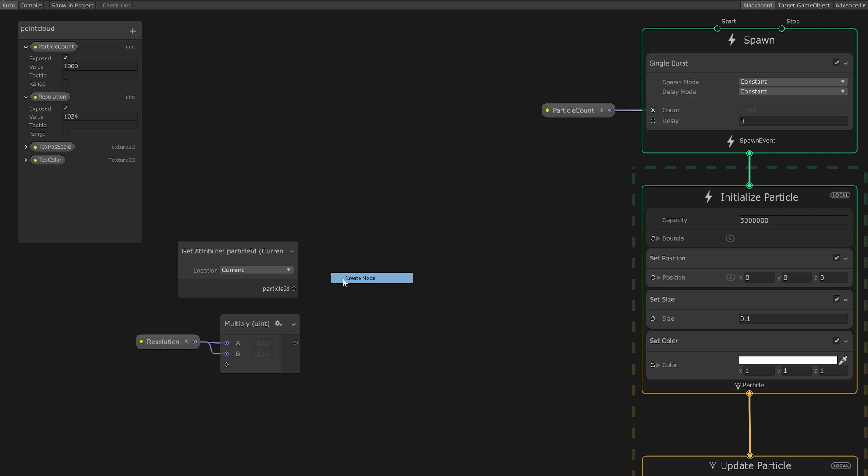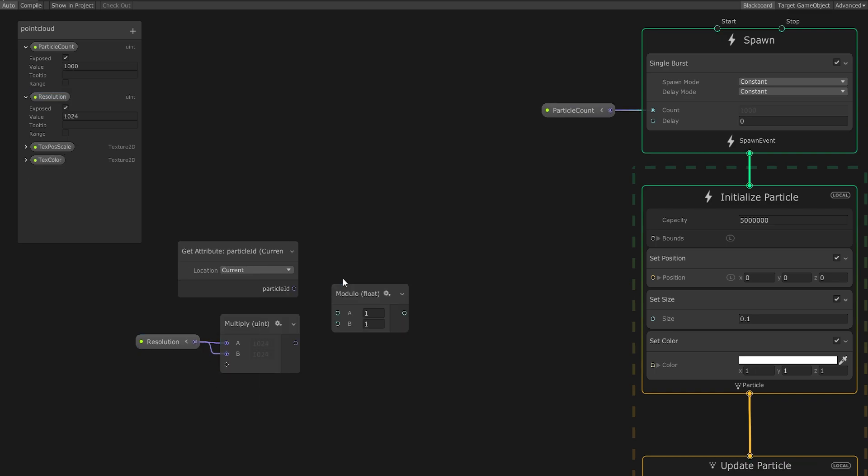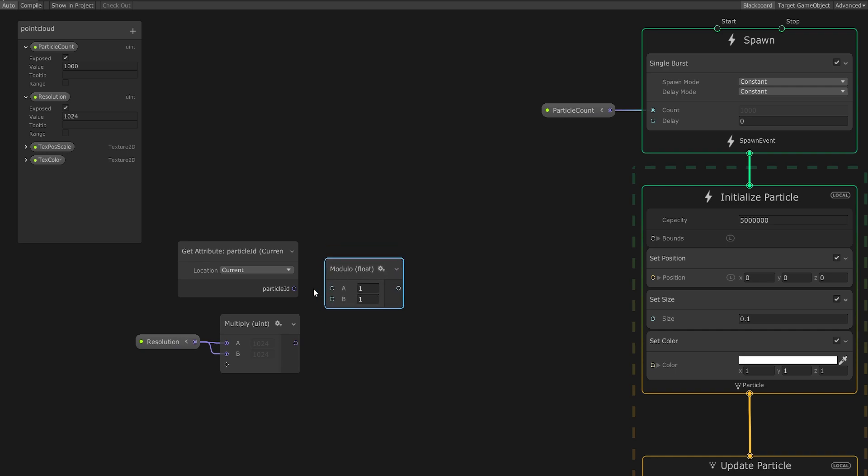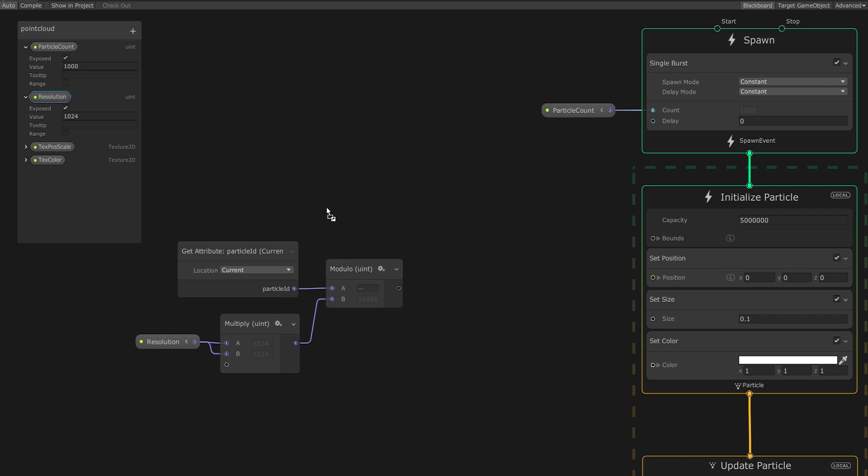Since on occasion, the particle ID can reach values beyond the maximum particle count, I'll have the particle ID stay within the bounds with a modulo operation. What comes out of here is now our actual particle ID and what we'll use to traverse the passed in textures.